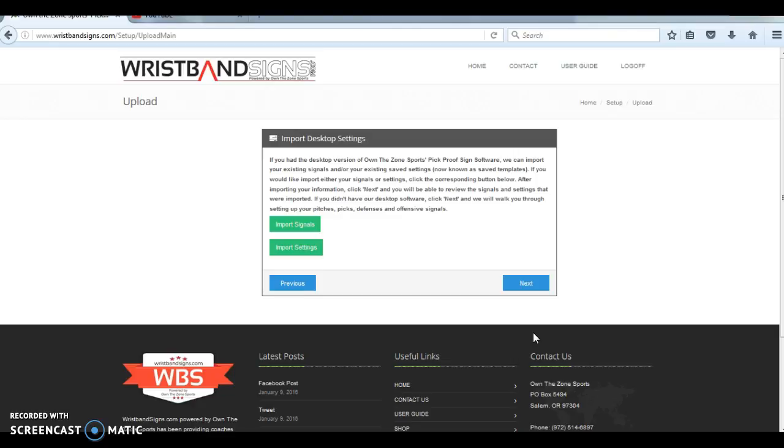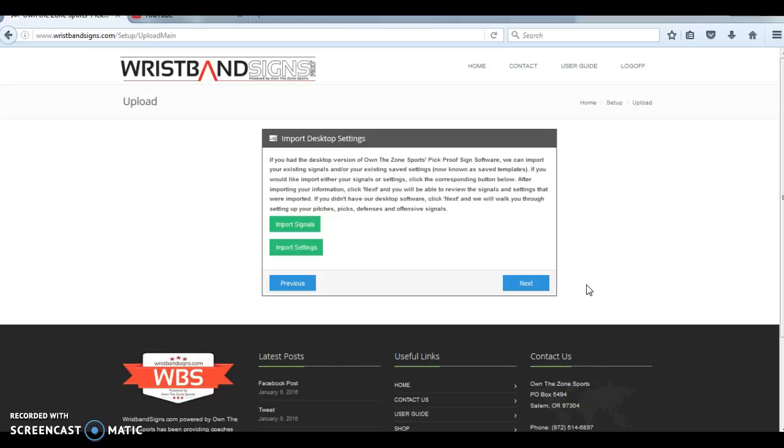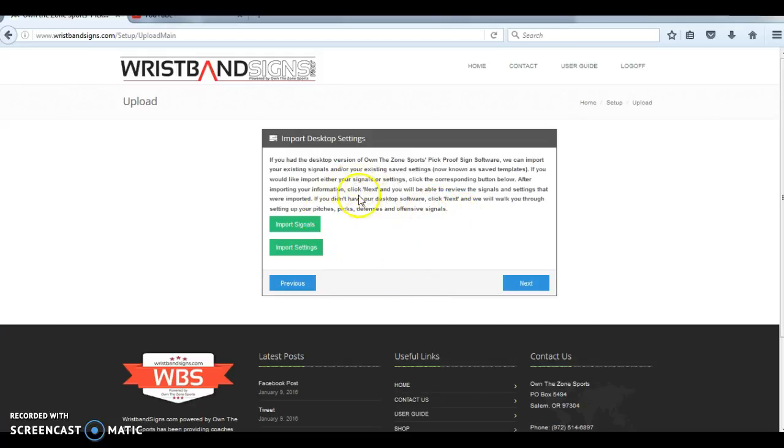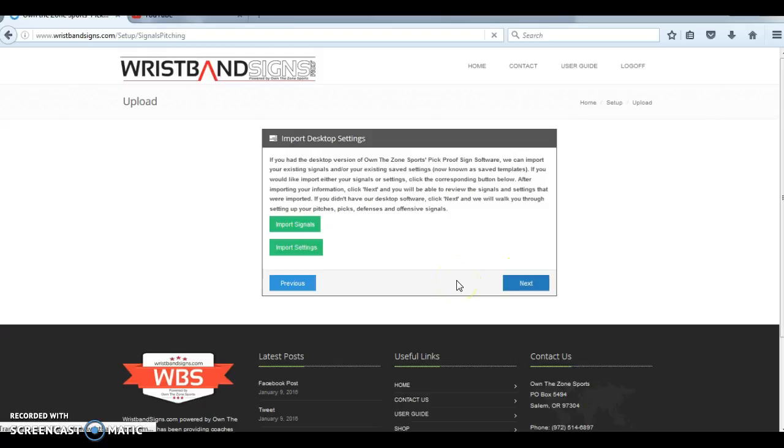On this screen, if you're coming from one of our older systems where it was desktop based, where you installed the program with a CD originally, if you've got some old signals saved, you can actually import them. We recommend that you don't do this just for the sake of learning how to use this program fully. We recommend you go through this setup wizard, but if you have settings that you want to import, you can do that here by following these instructions and clicking one of those two buttons. If not, go ahead and click next.